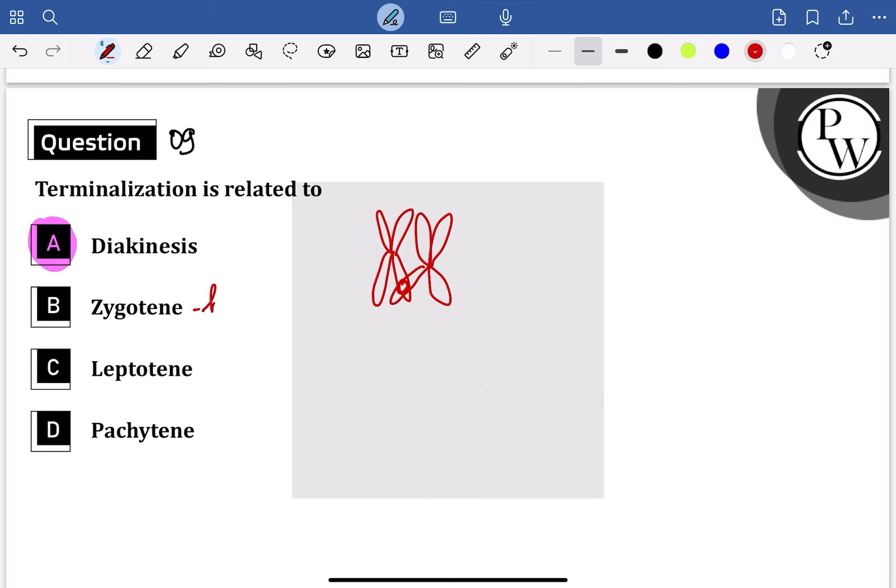In zygotene, homologous chromosomes pair together. Homologous chromosomes pair—this is called synapsis formation. Synaptonemal complex formation also occurs.